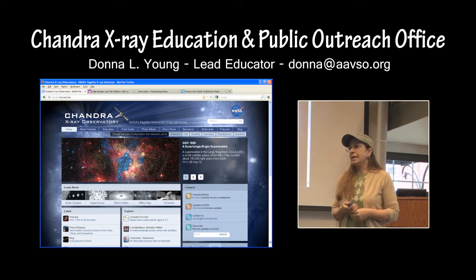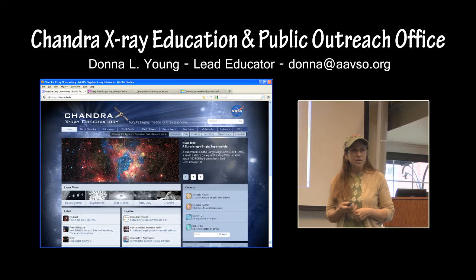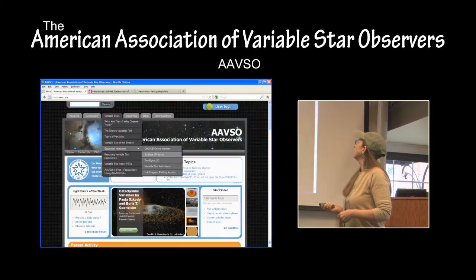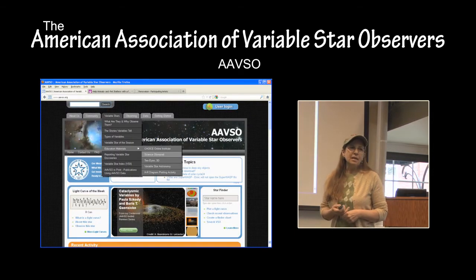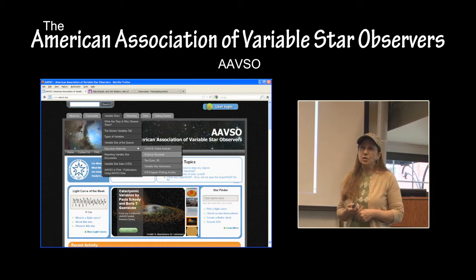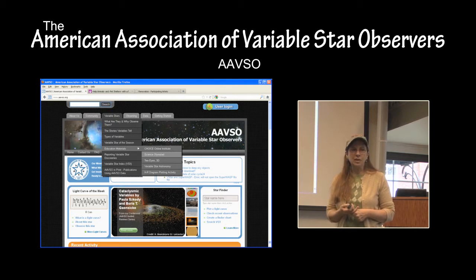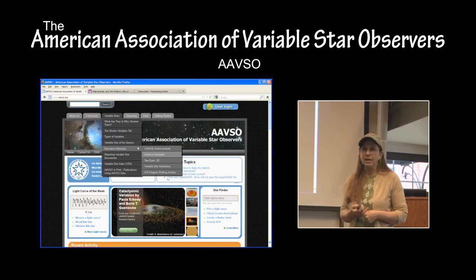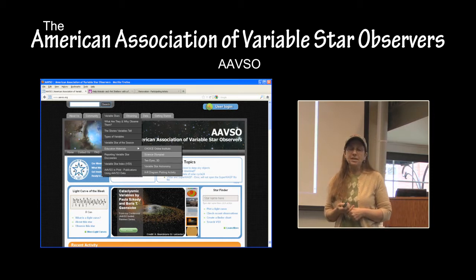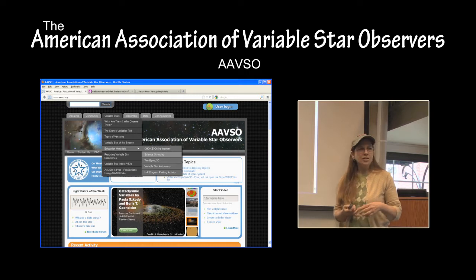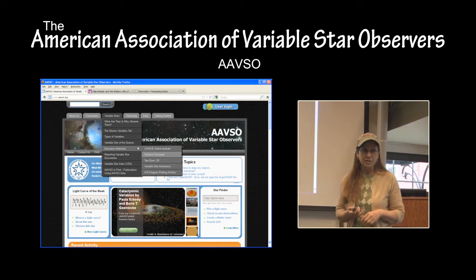The Chandra EPO Office has sponsored the Astronomy Event since the first year it became an event in 1999. This webinar will be posted on the Chandra website under the Education menu, and also at the American Association of Variable Star Observers website. I am also staff for AAVSO. They also help sponsor the Astronomy Event for Science Olympiad. When you go to their website, they will have a link to this webinar and also the PowerPoint presentation for this webinar.